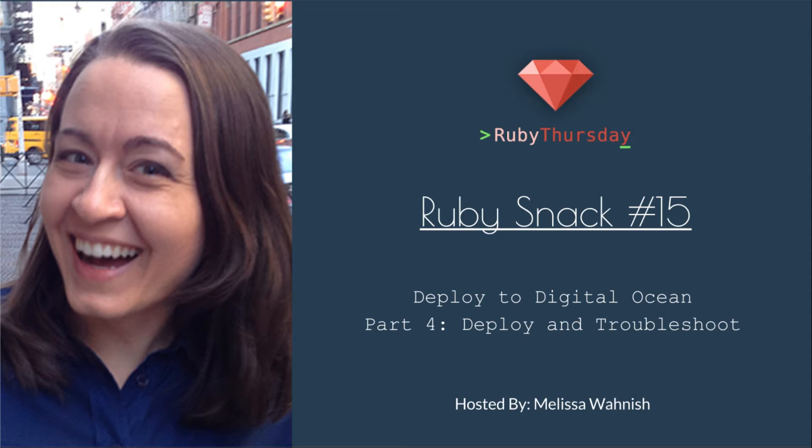For Ruby Snack 15, we are going to continue our Deploy to Digital Ocean series with Part 4, Deploy and Troubleshoot.